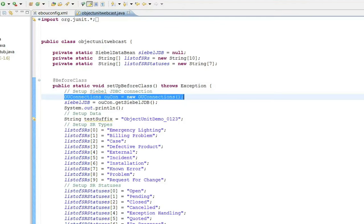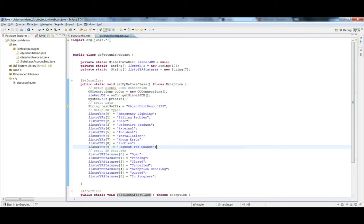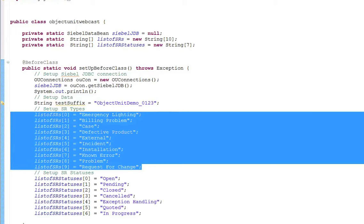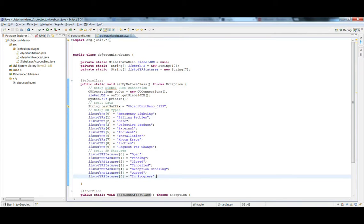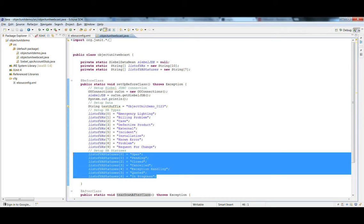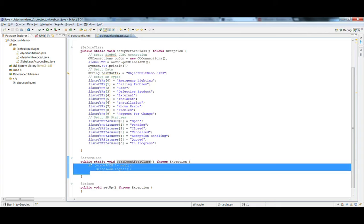First we create an ObjectUnit connections class, from which we get an instance of the Siebel Java Data Bean. After that, we have an array containing a list of all the different SR types we will need during testing, followed by an array containing a list of all the different SR statuses. The teardown function makes sure that you disconnect from the Siebel Java Data Bean.